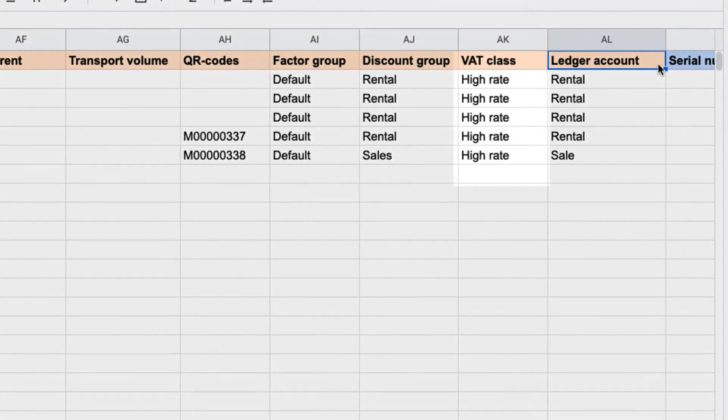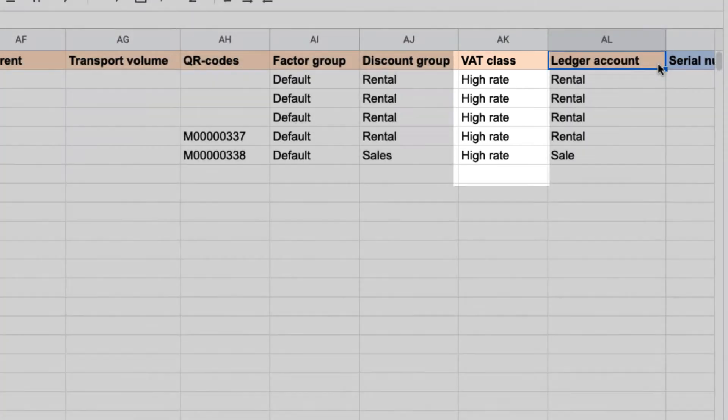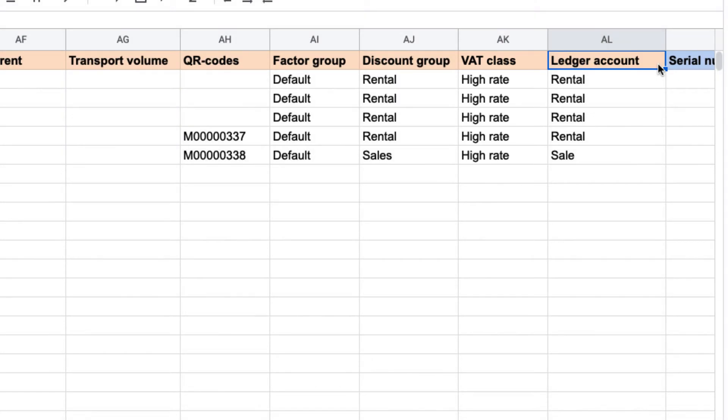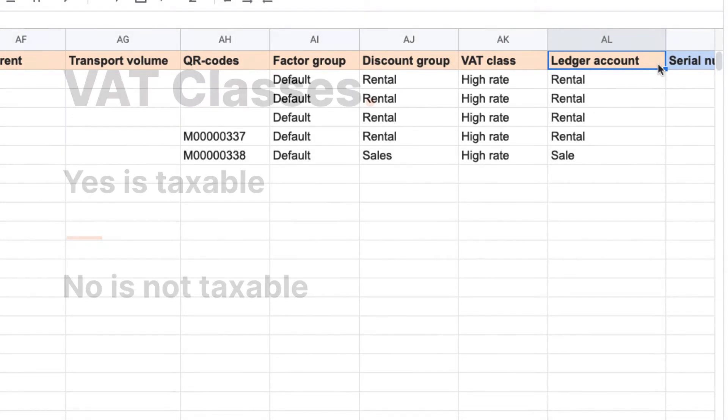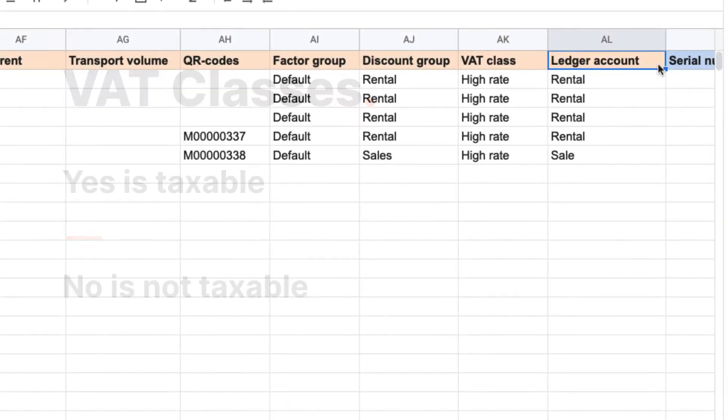The VAT class column allows you to tax equipment at different rates. This is most common in Europe. For US or Canadian users, this column will indicate if your equipment is taxable or not. A yes will indicate taxable, a no will indicate not taxable.